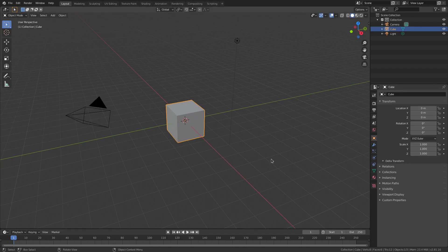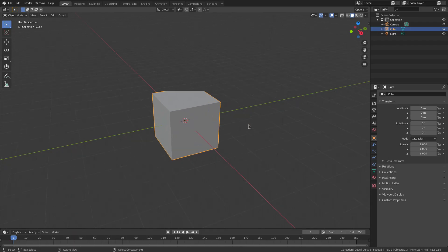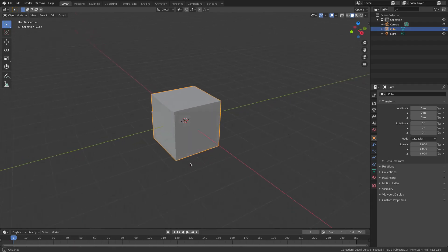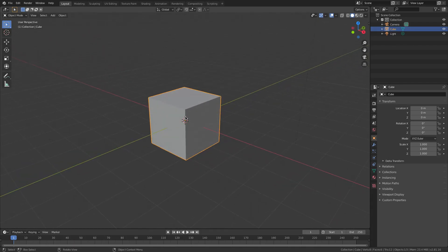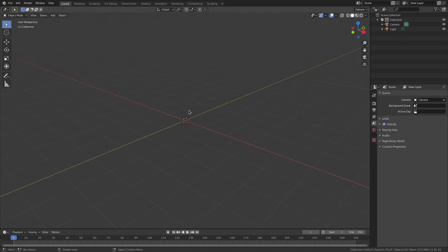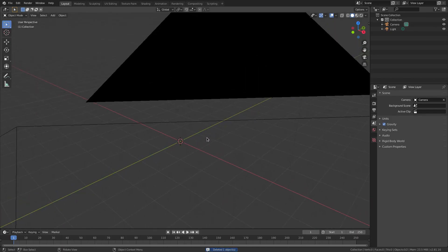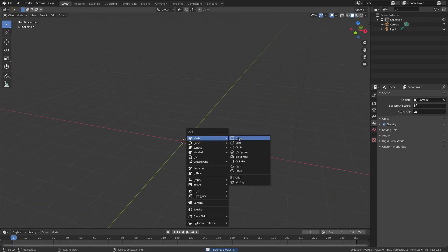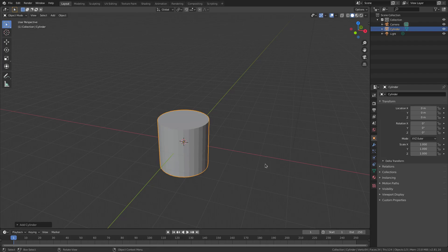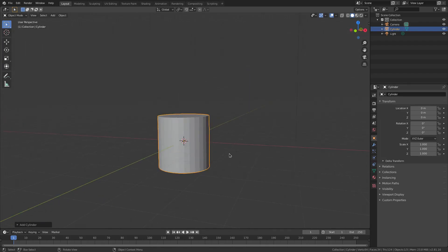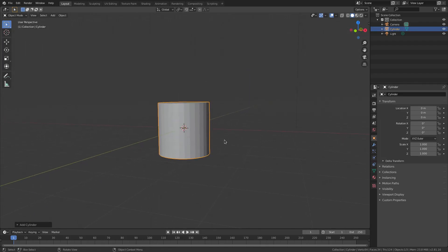I recently made a lightsaber and I used this method here. So I'm actually going to get rid of Default Cube and I have a better example for you. I'm going to hit Shift A and add in a cylinder. And the cylinder is going to help us out a bunch because you'll see why in a second.